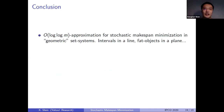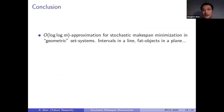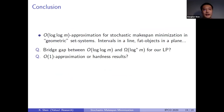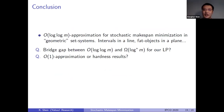To conclude: we achieve a log log M approximation for stochastic mix span minimization in geometric set systems, including intervals on lines and fat objects in the plane. Open questions include whether this LP can actually achieve the log* lower bound for the interval selection problem, and more generally, whether there is a constant approximation or any hardness result for this class of problems. Thank you.